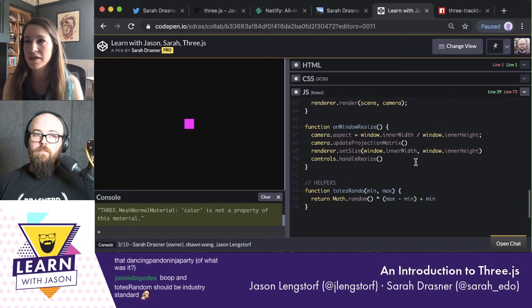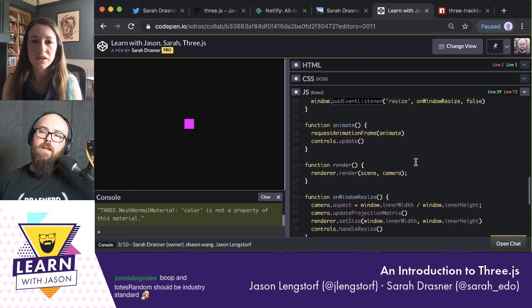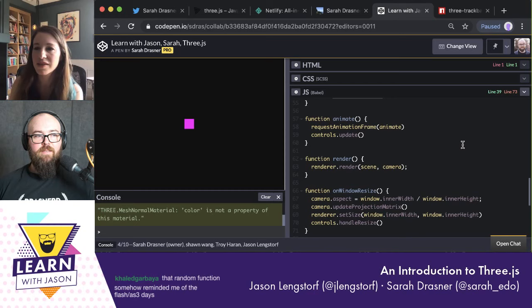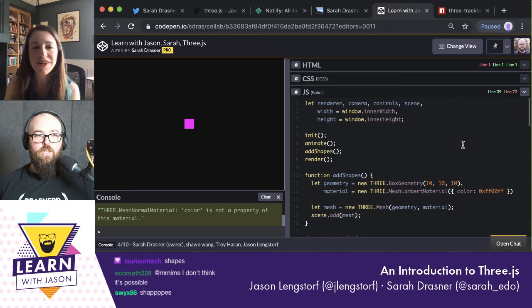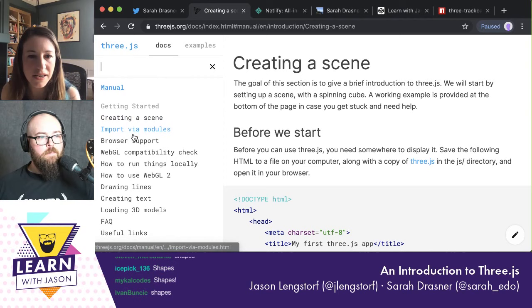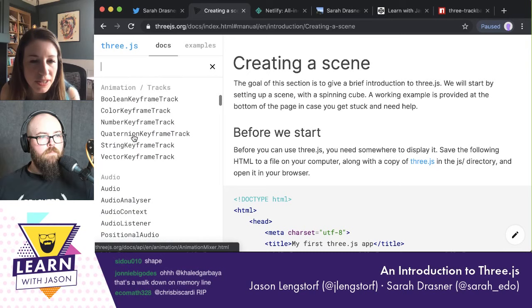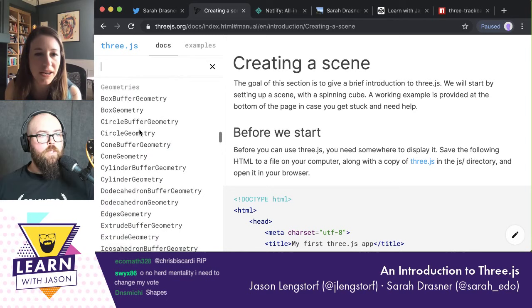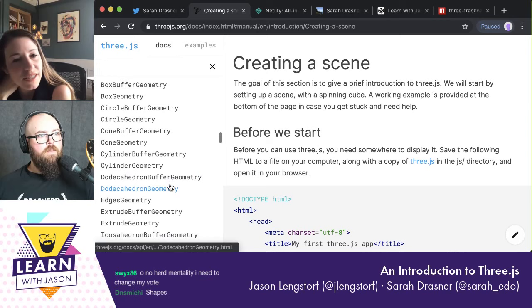So maybe we want to make a bunch of boxes. Does that sound fun? Or do you want to try other shapes real quick before we move on to grids? Chat says shapes — let's do shapes. So if we go to the Three.js docs and scroll down on the side past the animation stuff into geometries, you can go through any one of these — cones, cylinders, dodecahedrons.